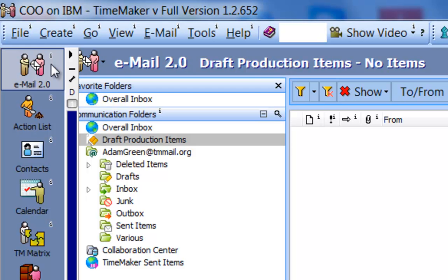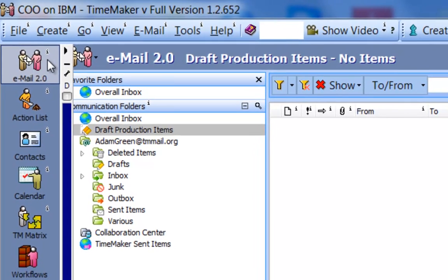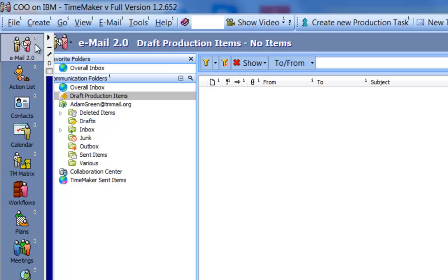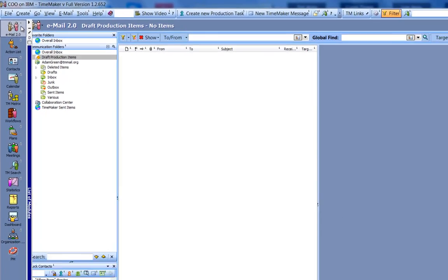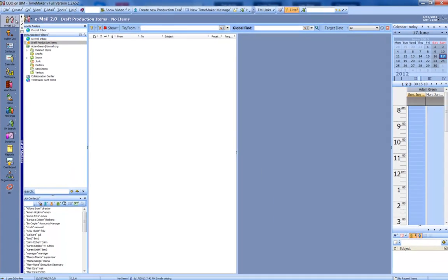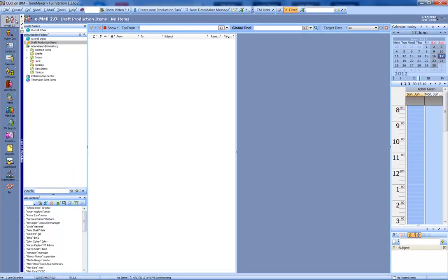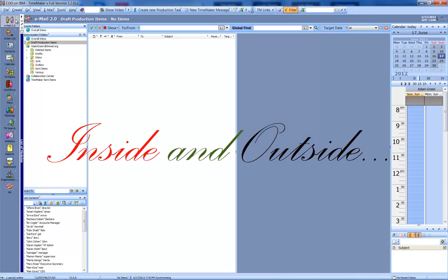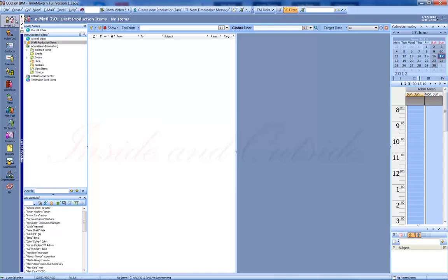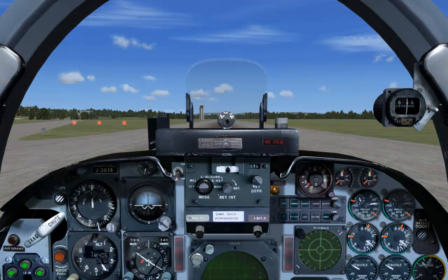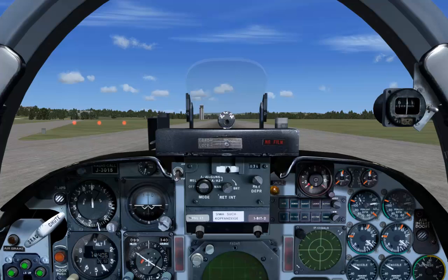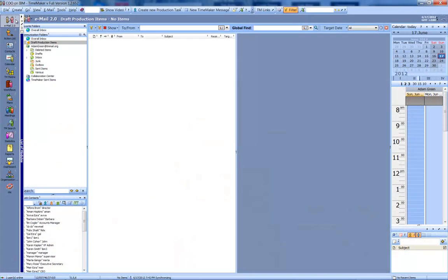The Email 2.0 module provides total control over all communication items and communication lines inside and outside the organization. Consider it your cockpit, from which you can pilot your post, your area, your business, or any organization.